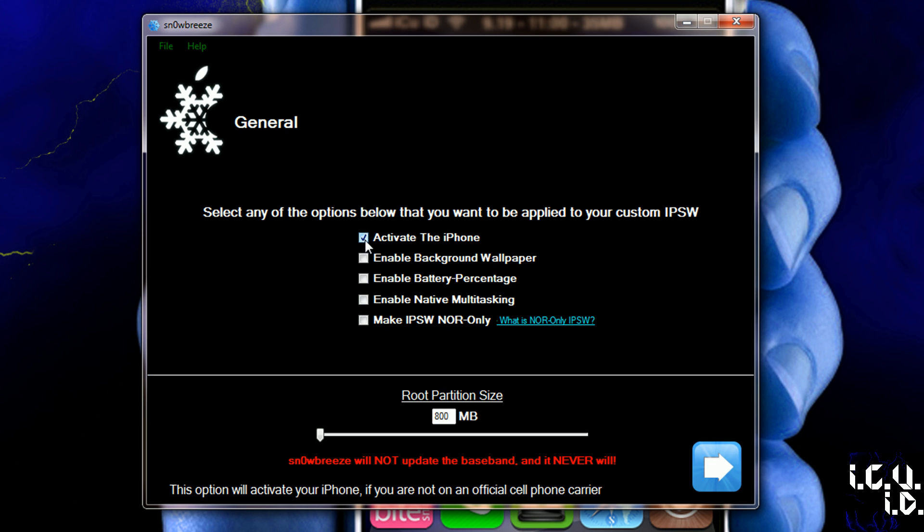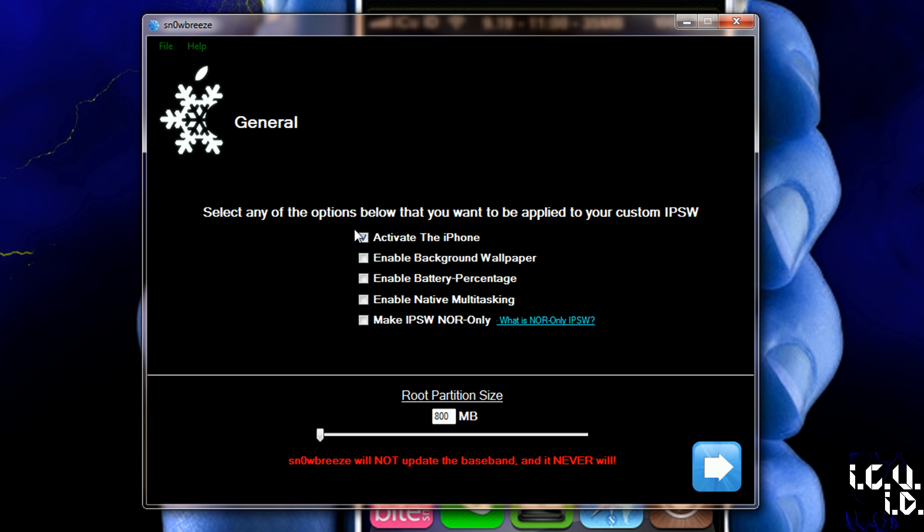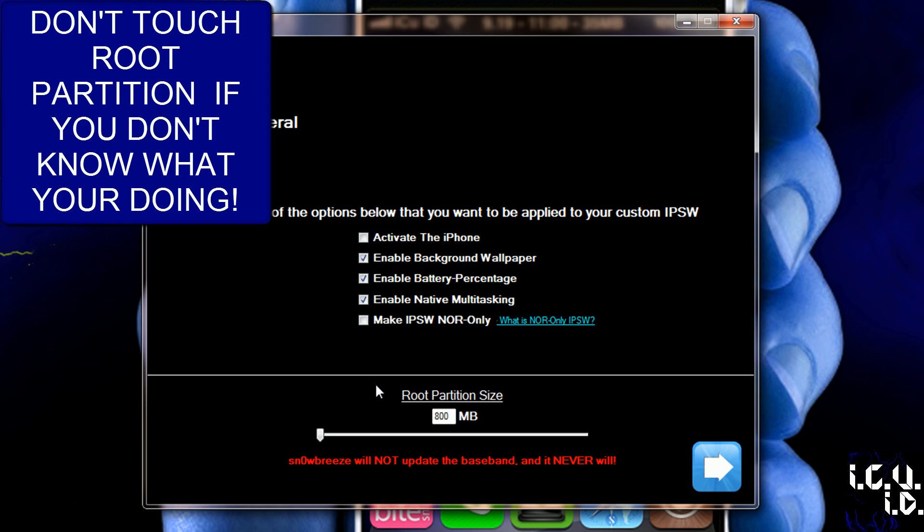Activate the phone is another way of saying Hacktivate if you're on another carrier other than AT&T, such as T-Mobile. I'm on AT&T, though, so I don't want it to activate it. I want it to enable background wallpaper, battery percent, and multitasking. Making an ISPW NOR only basically just means it flashes a different boot logo or recovery logo to your iDevice. You just would restore like I'm going to show you how to restore to this custom firmware. It's just the same deal, but all it changes is your recovery logo and your boot logo without having to actually restore your whole device.